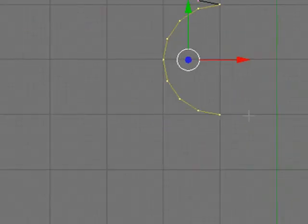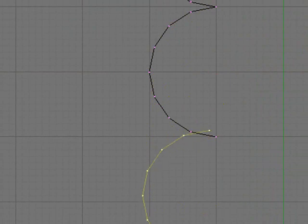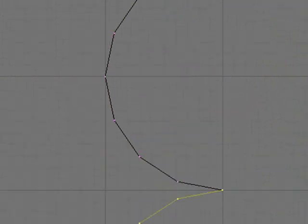Then you do the same thing again. Shift D and bring it down again. Hold in Control so that you snap the points and there we go.